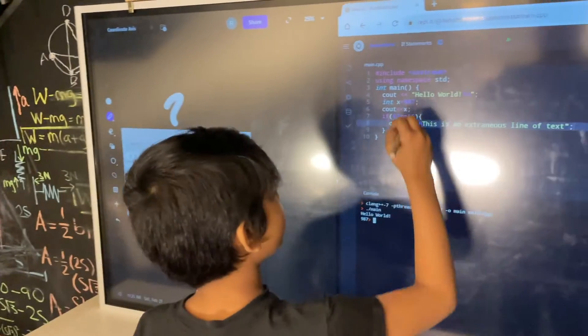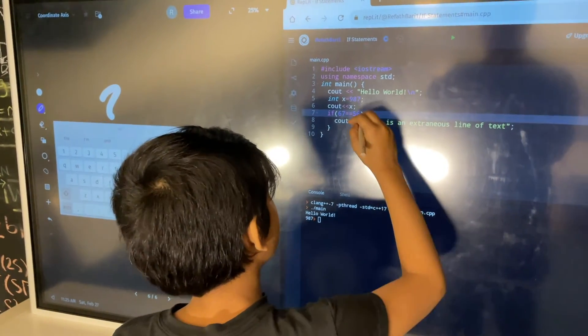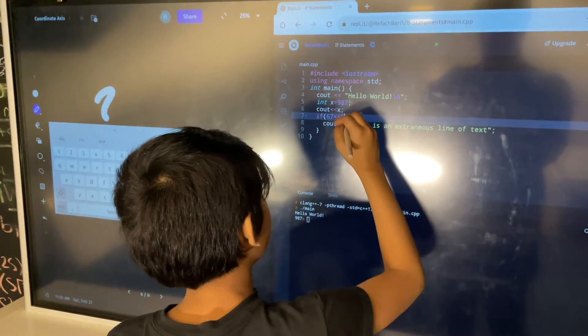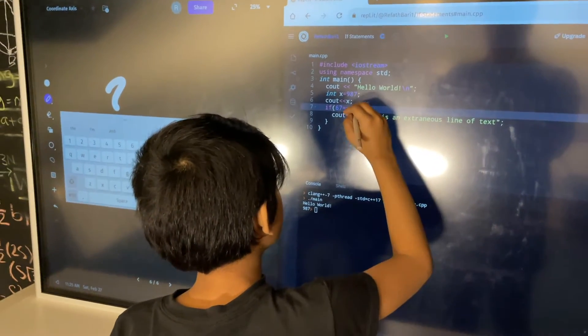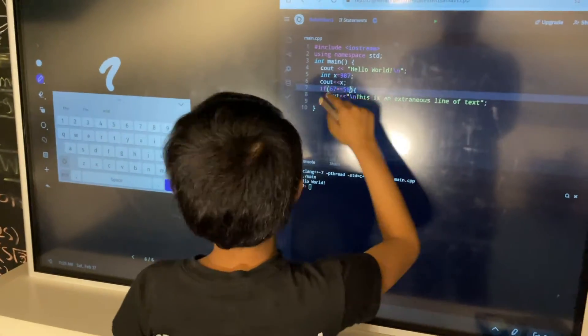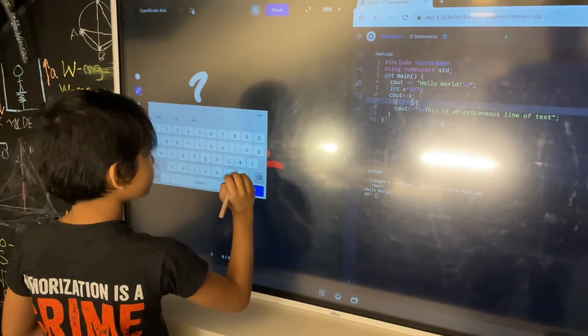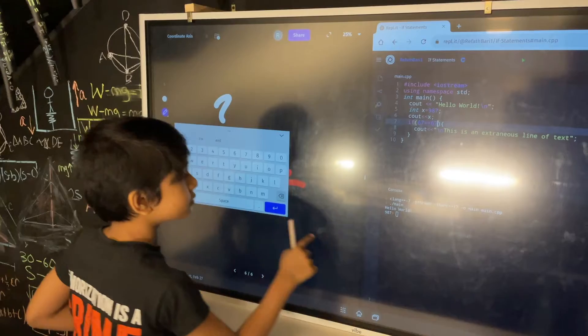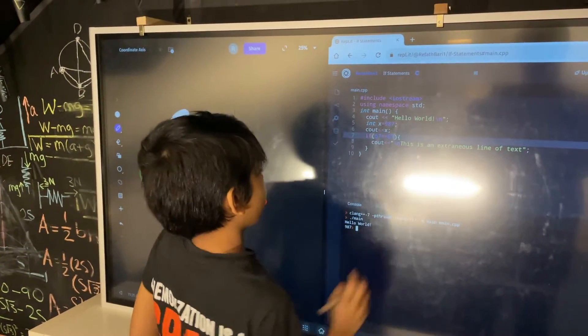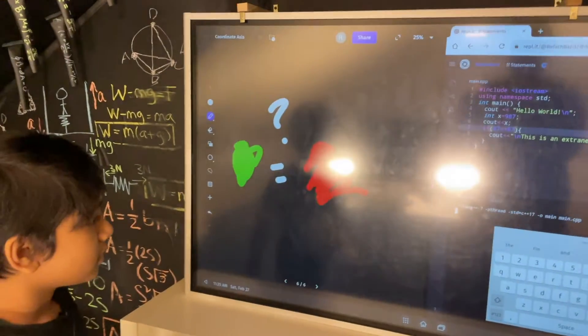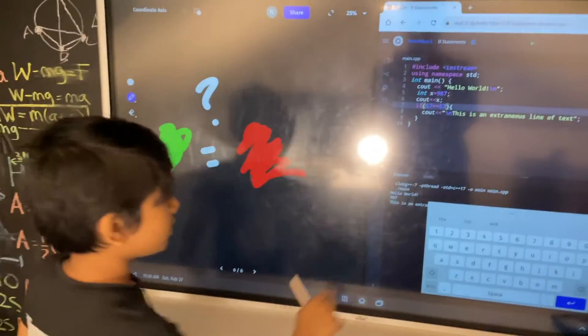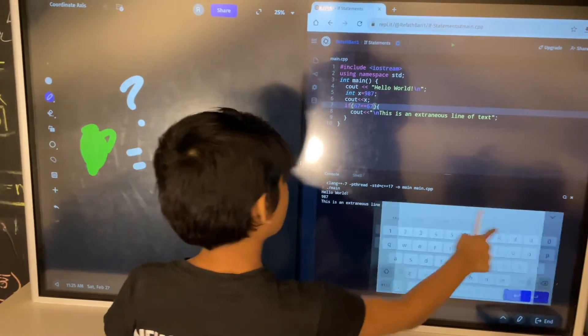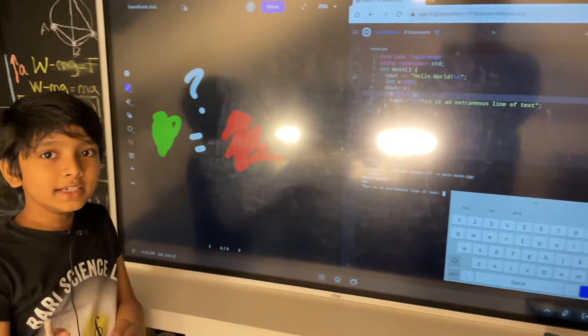However, if we put, say, I don't know, 67 is equal to 67, this will work like magic. 67. And it's going to say, This is an extraneous line of text. See?